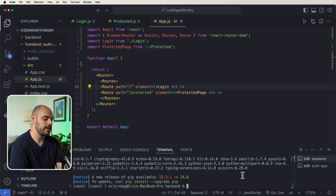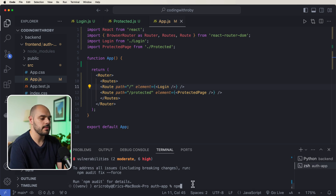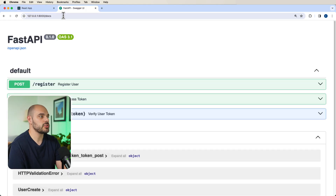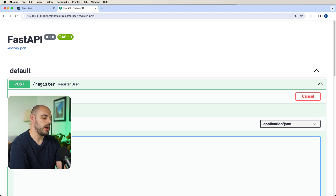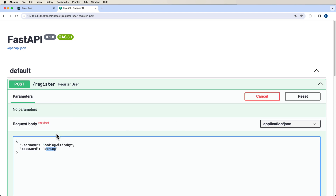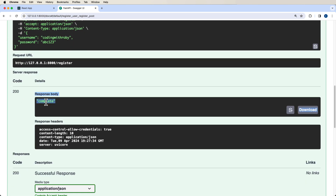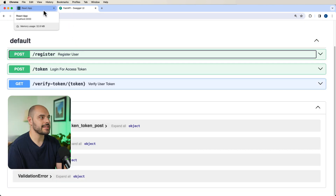Let's test everything. We start the backend with 'uvicorn main:app --reload', and then run 'npm start' for the React app. First let's go to the FastAPI docs and register a user — I'll use username 'coding with robie' and password 'abc123'. We execute the request and get a successful 200 response with 'complete' from our FastAPI application.